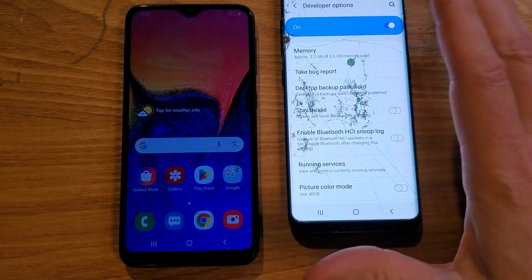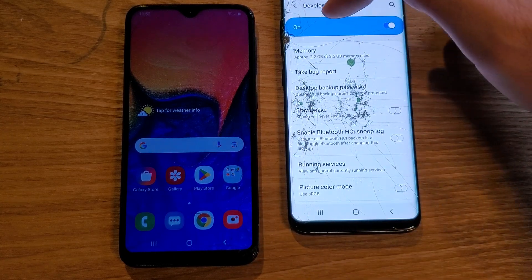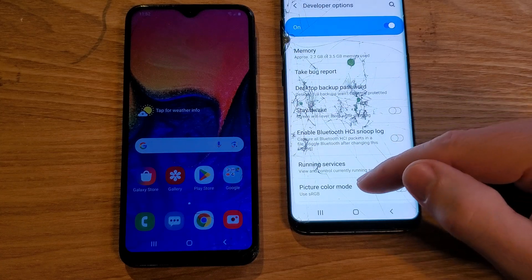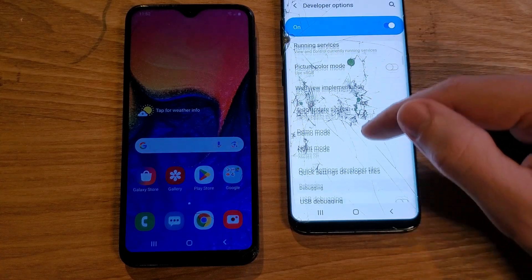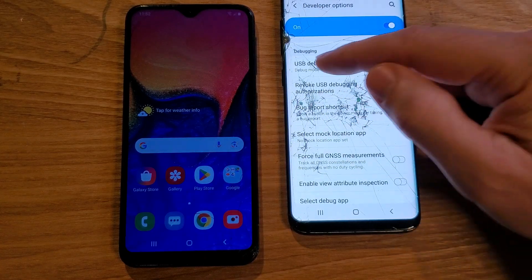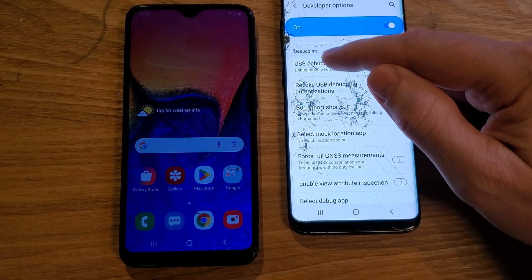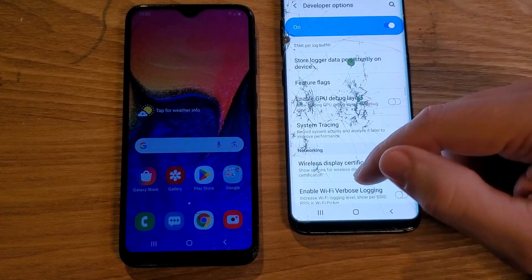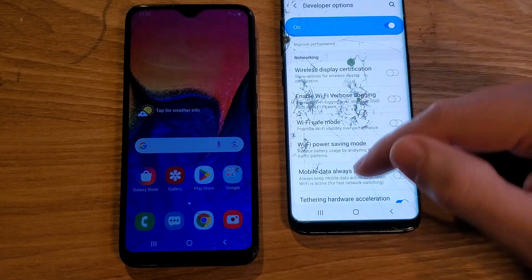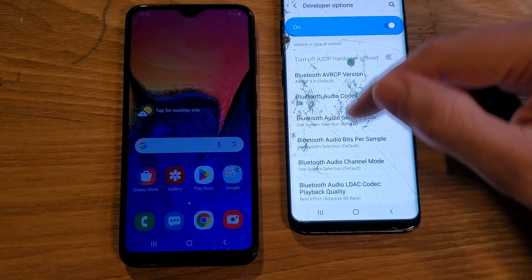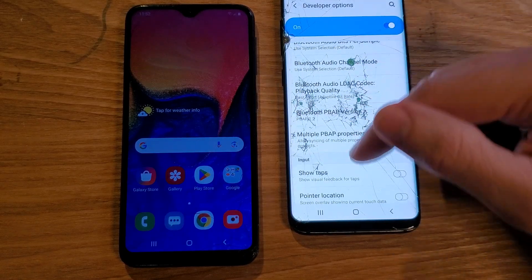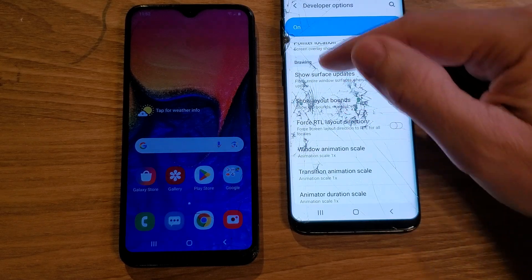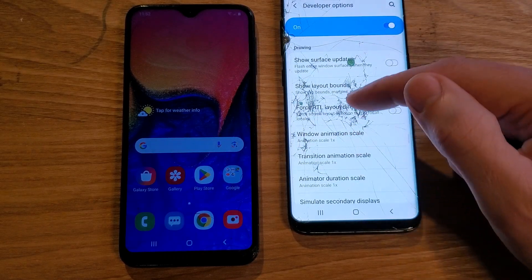Nothing to be intimidated about — just don't touch anything. Make sure it's toggled on. Now in your phone it would be easier to read, but we're looking for a heading called Drawing. So we pass Debugging, then Networking, then Input, and right after Input is Drawing, and that is exactly what we want.